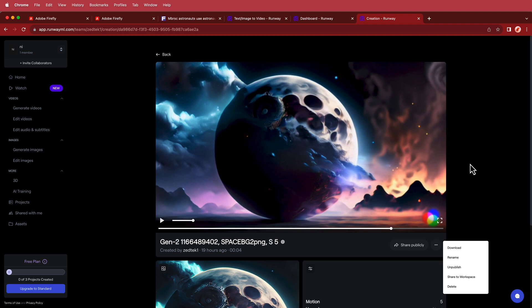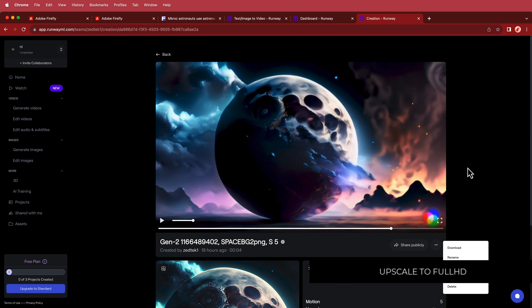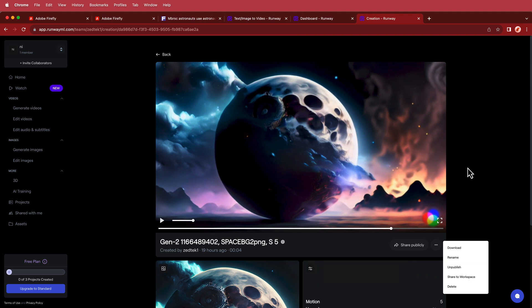The problem with Runway, especially on a free account, is that it's limited to four seconds, and the resolution is also a bit restricted. But that's okay because there are AI apps like Topaz Video AI that can upscale your clip to whatever size you need. I'm planning to cover that in another video in the near future. So once you have your clips and you've upscaled them, let's take it to After Effects.